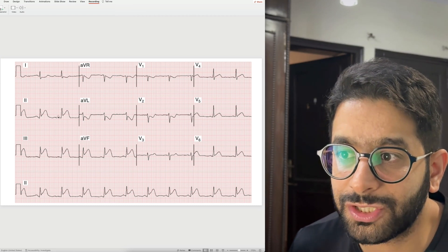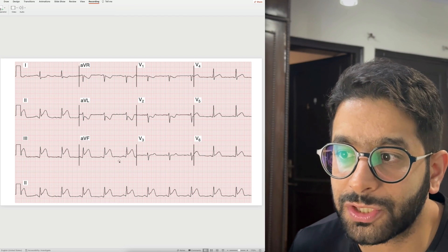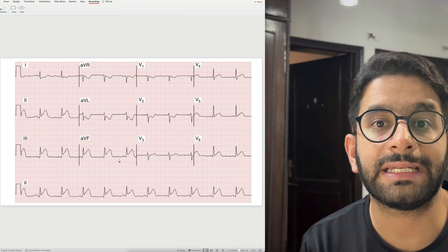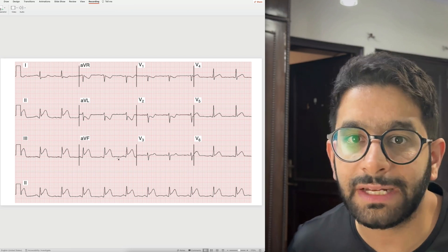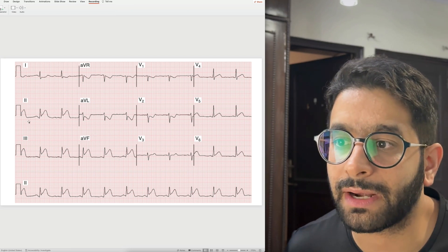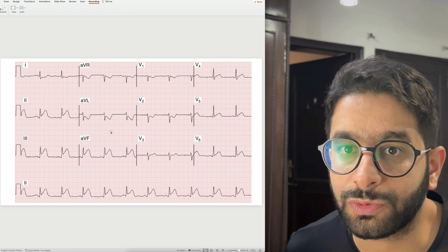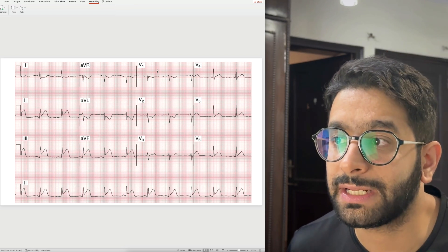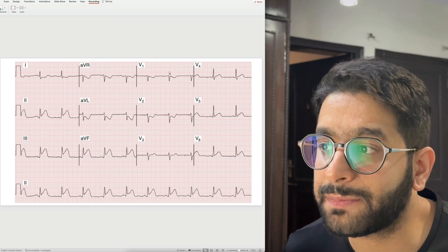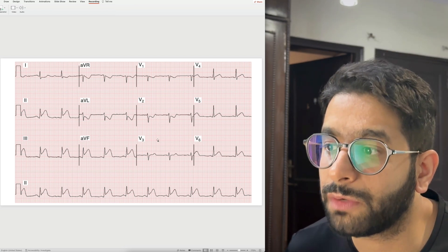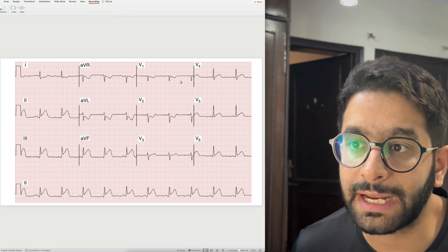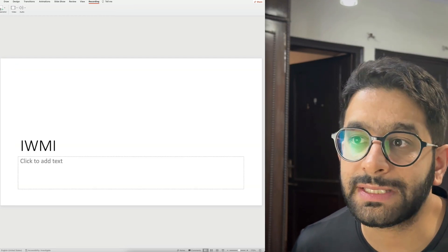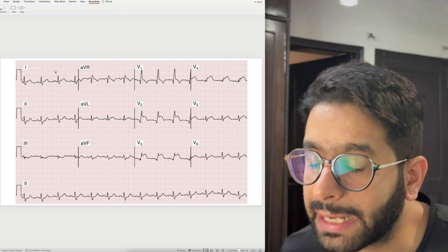You can also appreciate ST segment depressions in the mirror image leads — the high lateral leads, lead I and lead aVL — have depression. So this is inferior wall ST elevation myocardial infarction. Remember, ST segment elevations occur in different territories: inferior wall MI occurs in leads II, III, aVF, while anterior wall MI would show elevation in the anterior precordial leads V1 through V4 or V6, as we'll see in the next ECG.